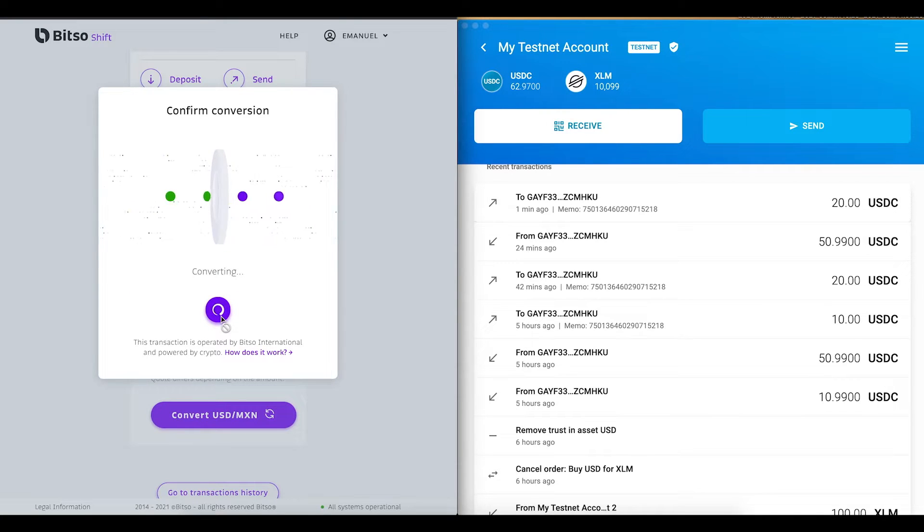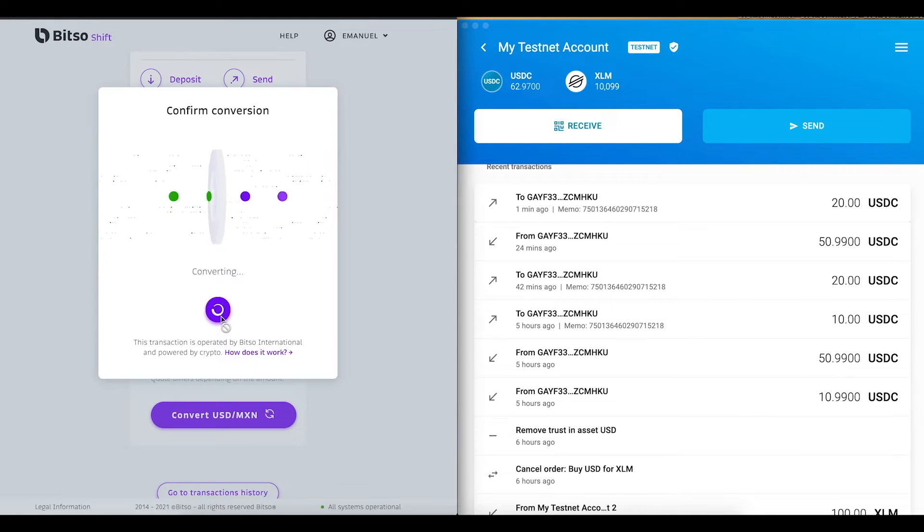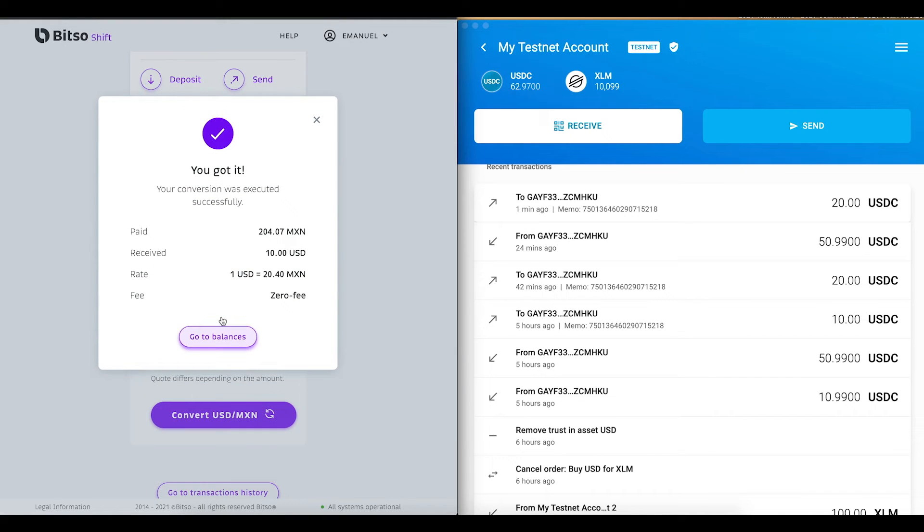Let us know what you think about this demo and reach out if you want to know more about Bitso shift. Thank you and have a great day.